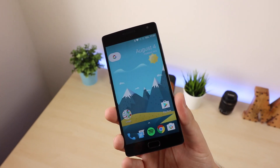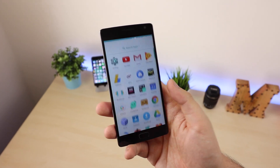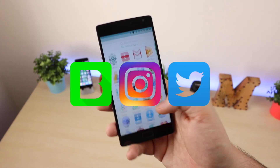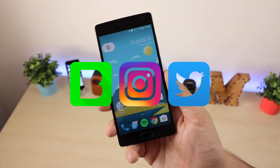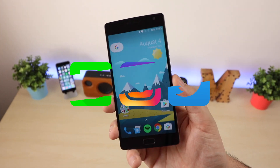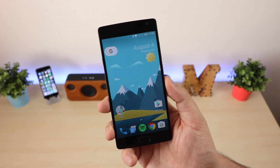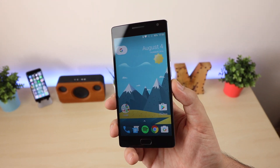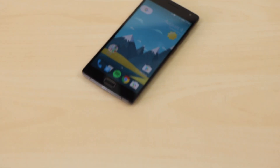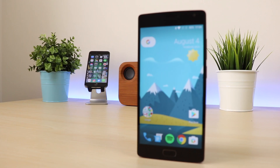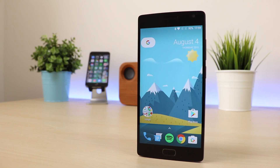That is going to do it guys. As always you can follow me on Beam, Instagram and Twitter — links will be in the description below, along with the link to download the APK for this launcher for you guys to try out yourself. If you enjoyed this video be sure to give it a thumbs up, and for more great content don't forget to subscribe.